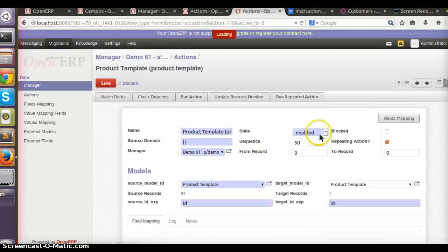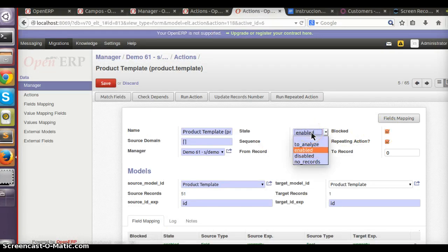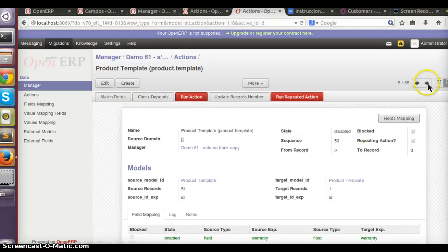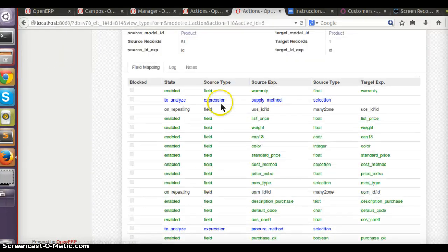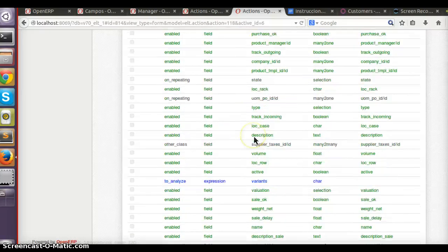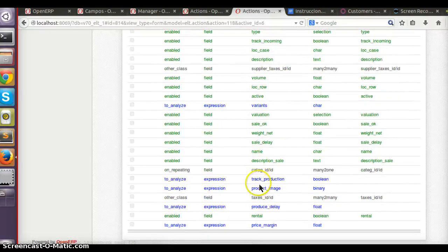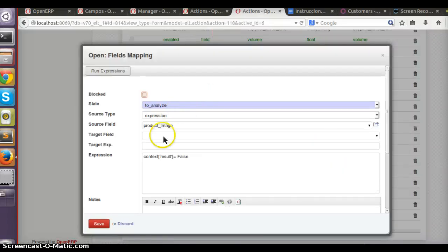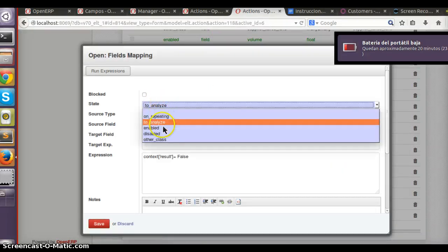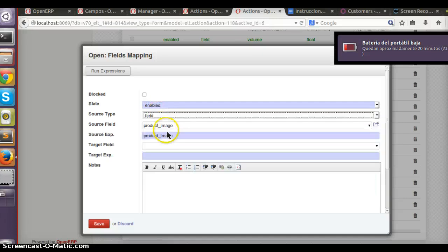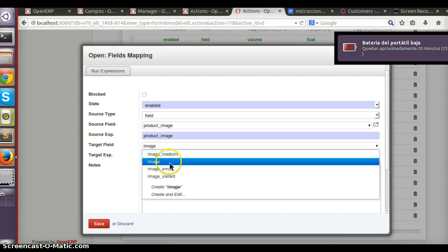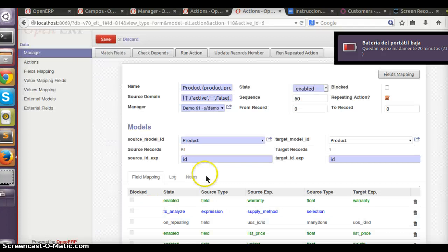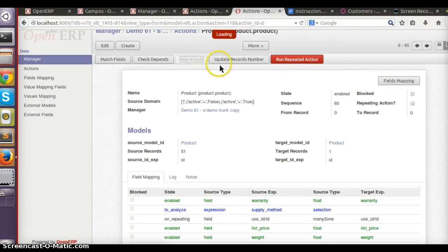Product template - I don't want to migrate product template because when I send the product, all products are sent, so I disable it. Here we have product. This field, work - no problem, I don't want to migrate them. For example, product image was renamed I think to image.